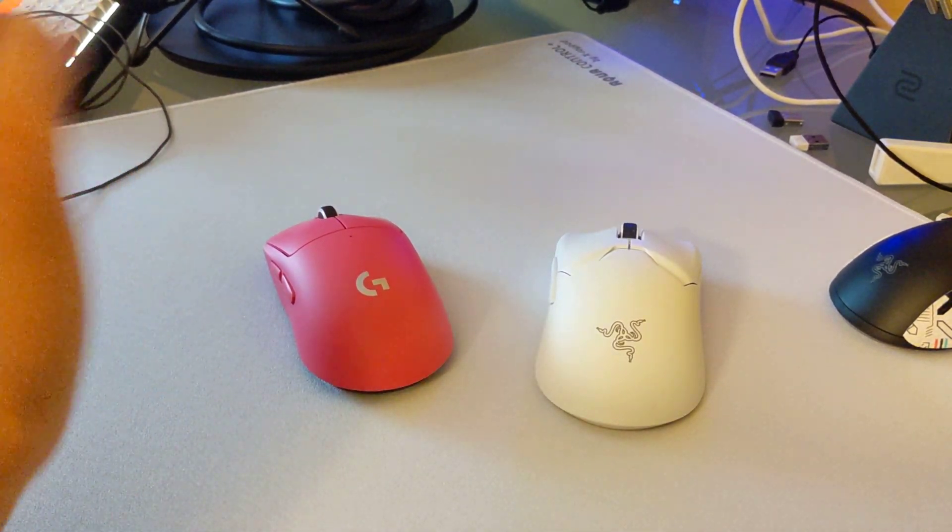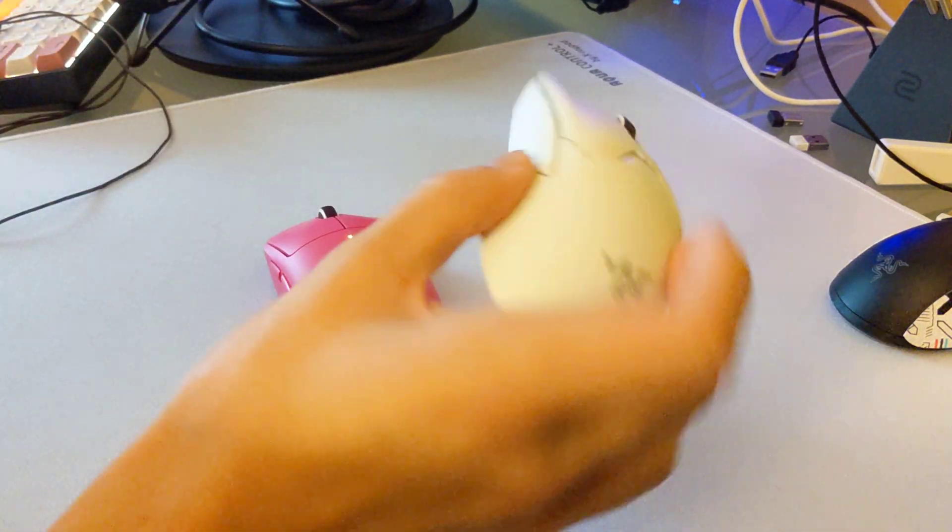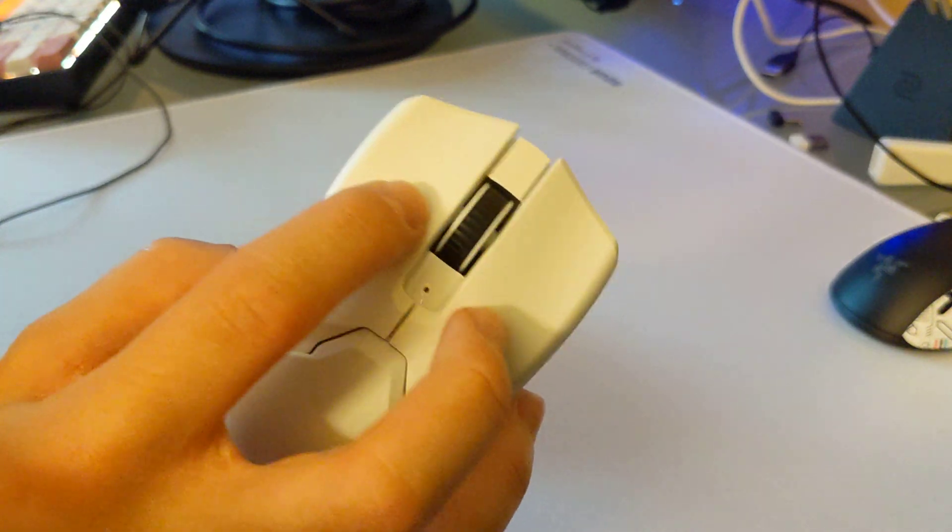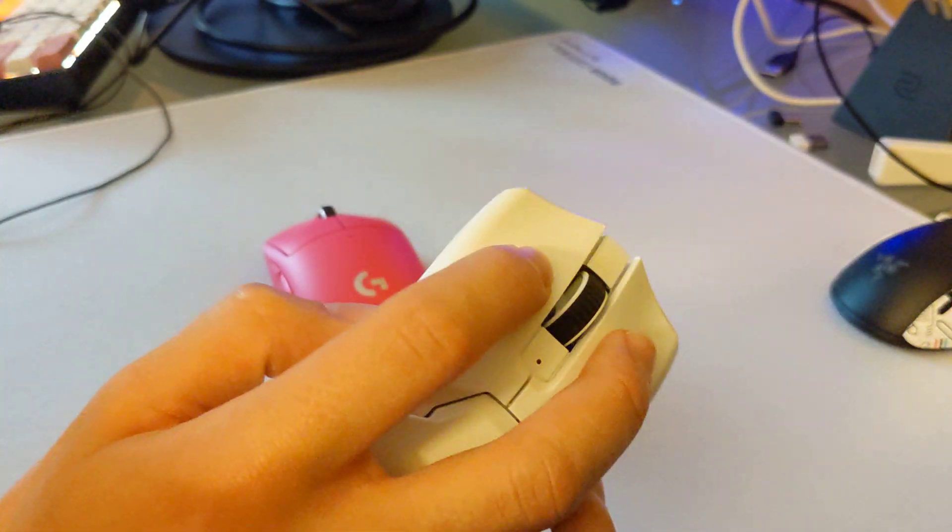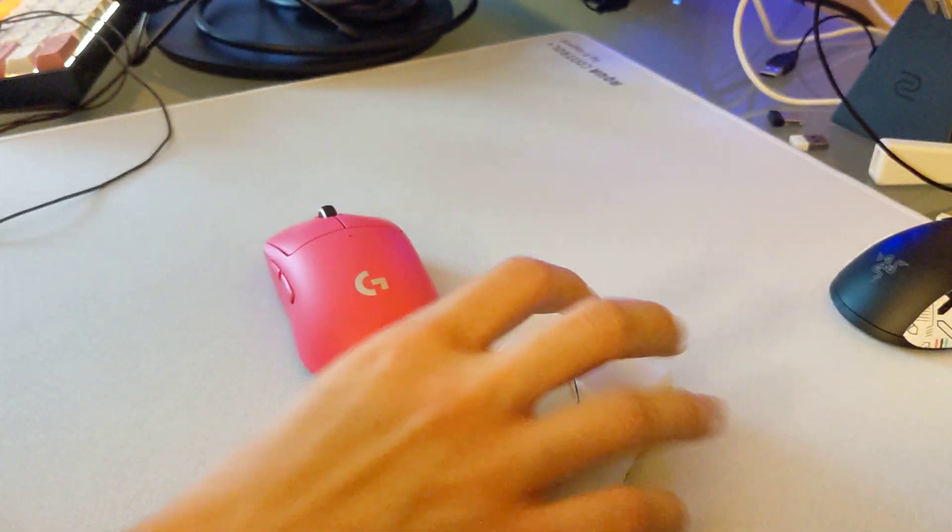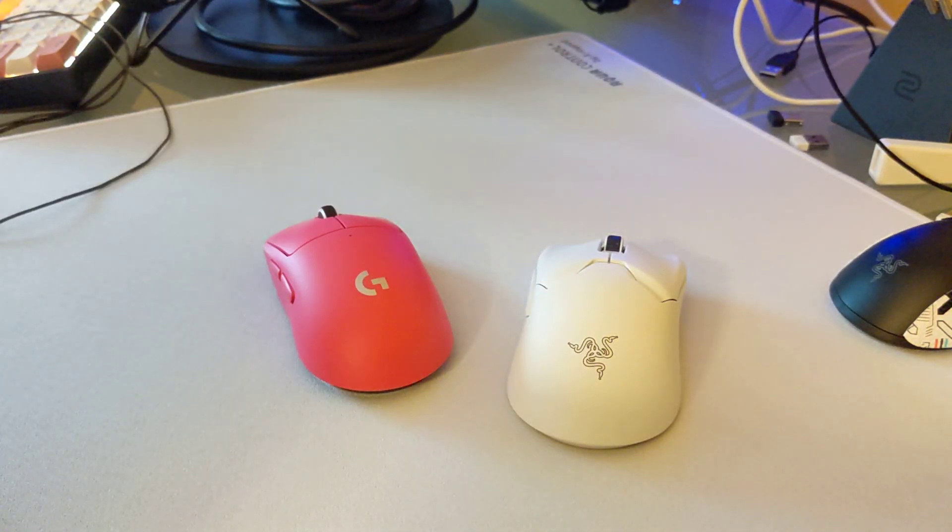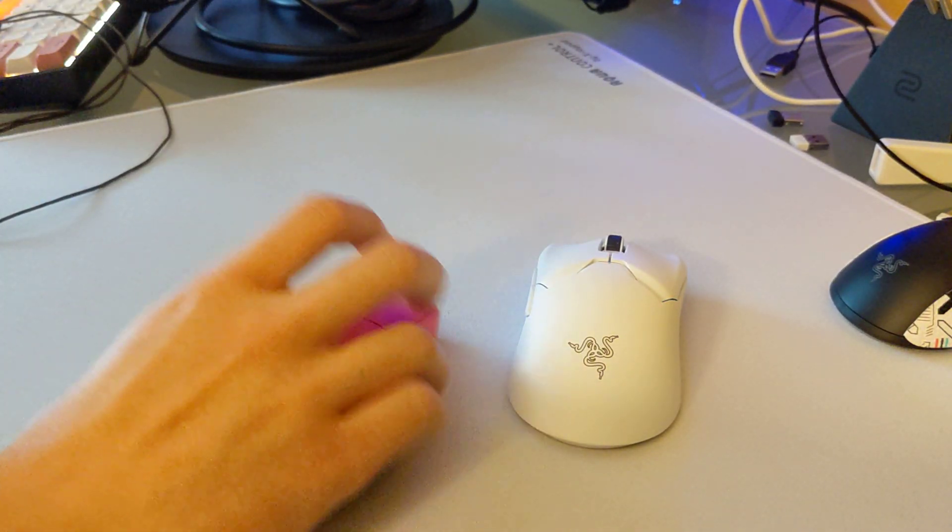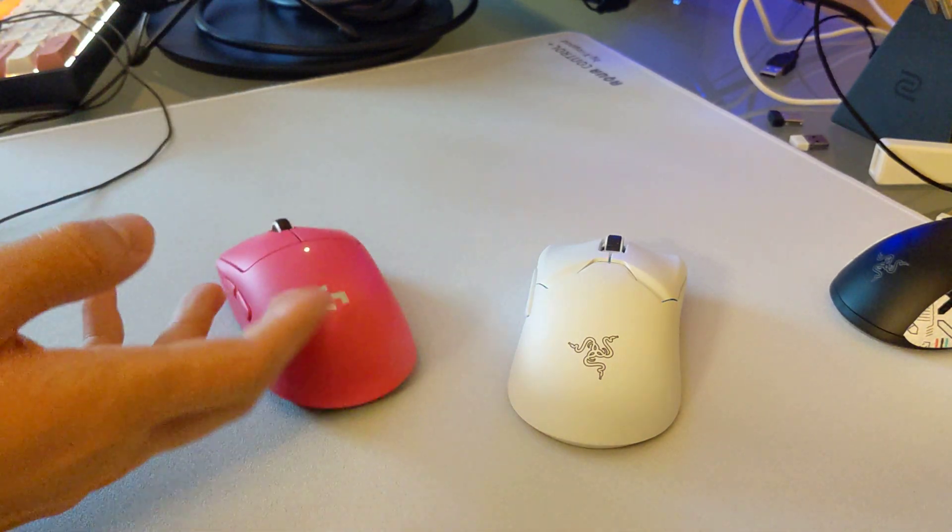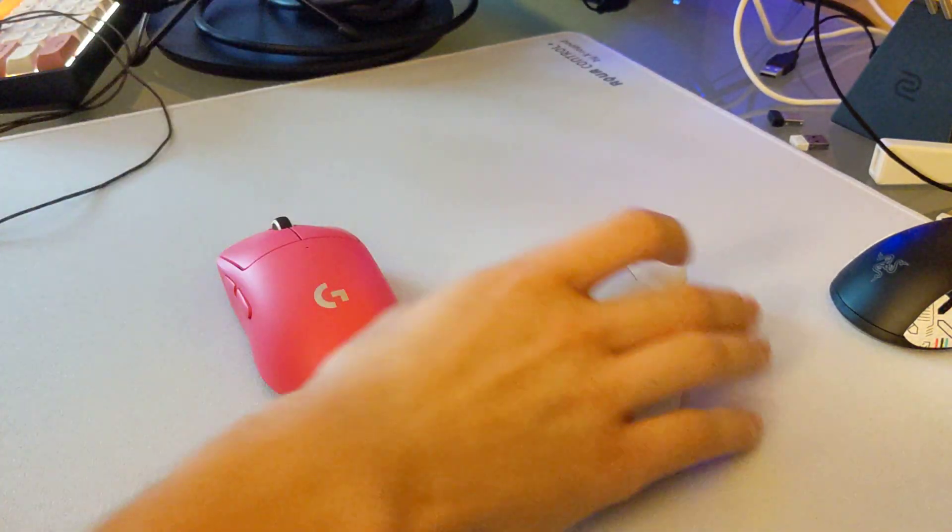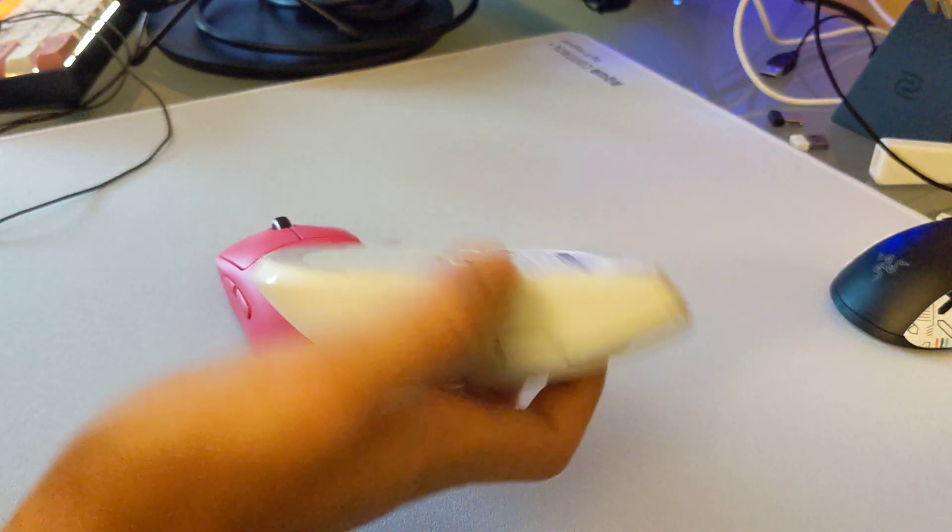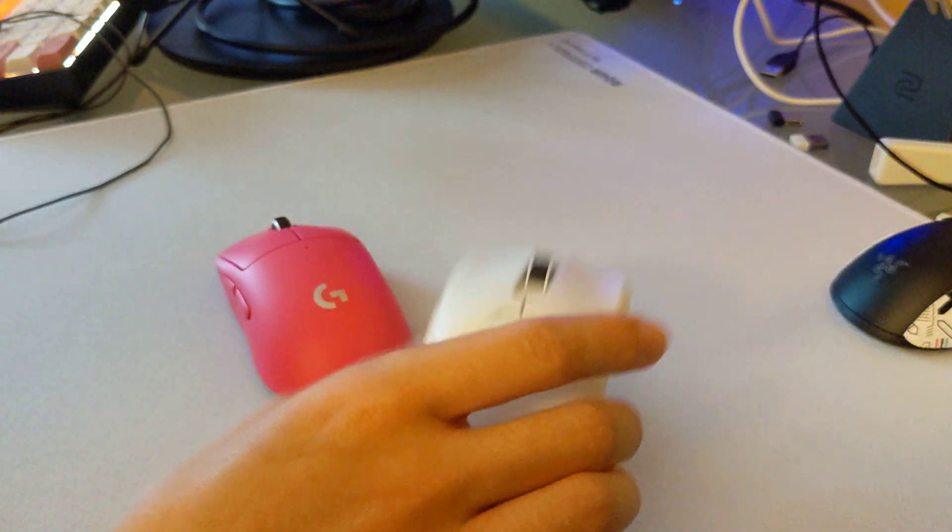So number one, the V2 Pro. I think the biggest feature in this mouse is the optical clicks. If you are somebody who has had a mouse that has double clicked, optical clicks are just great. They ensure that your mouse will probably not double click. And definitely considering Logitech's track record, if you are concerned about longevity, the V2 Pro is probably a no-brainer for you.